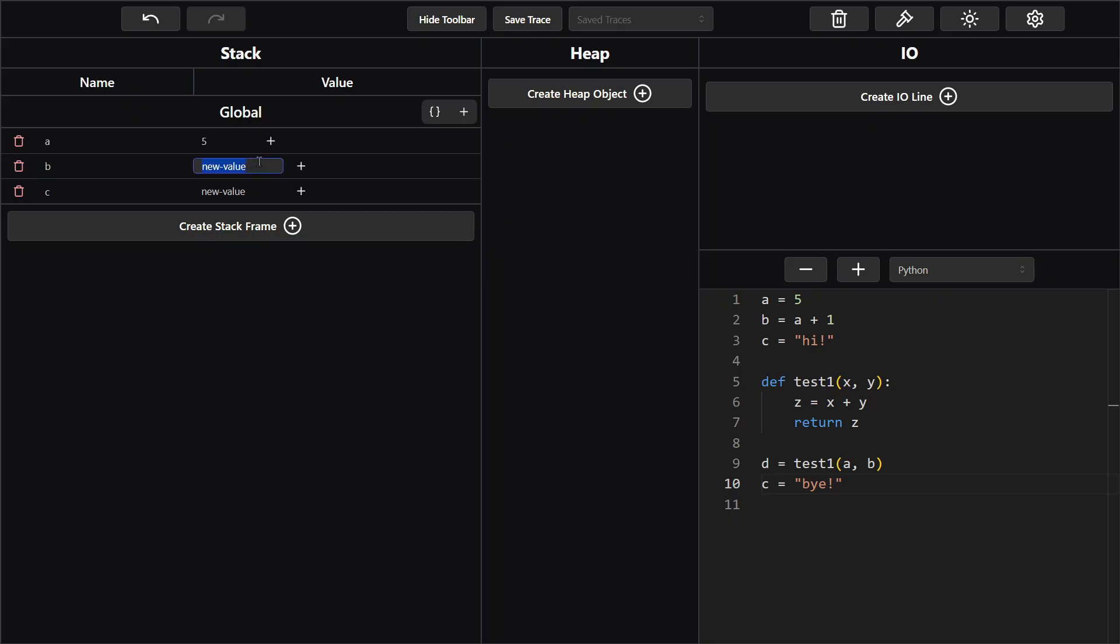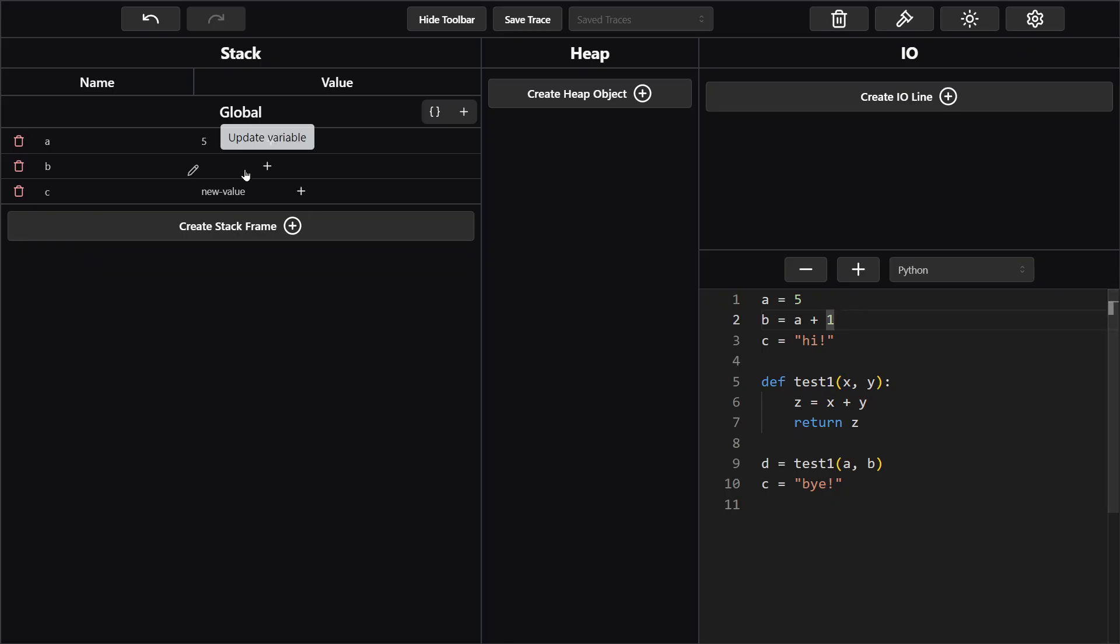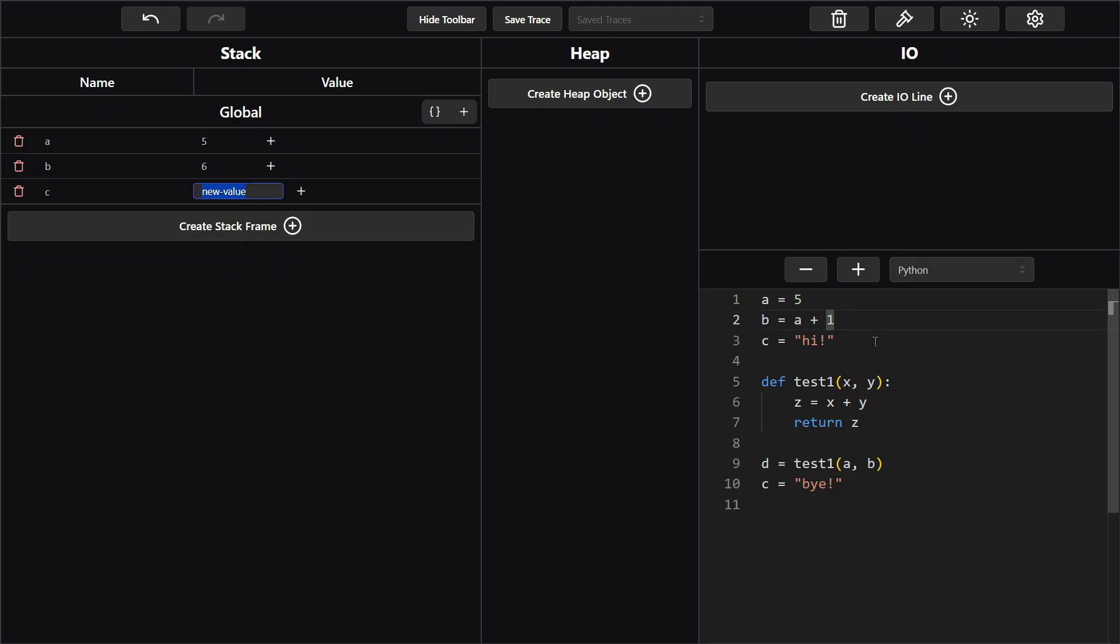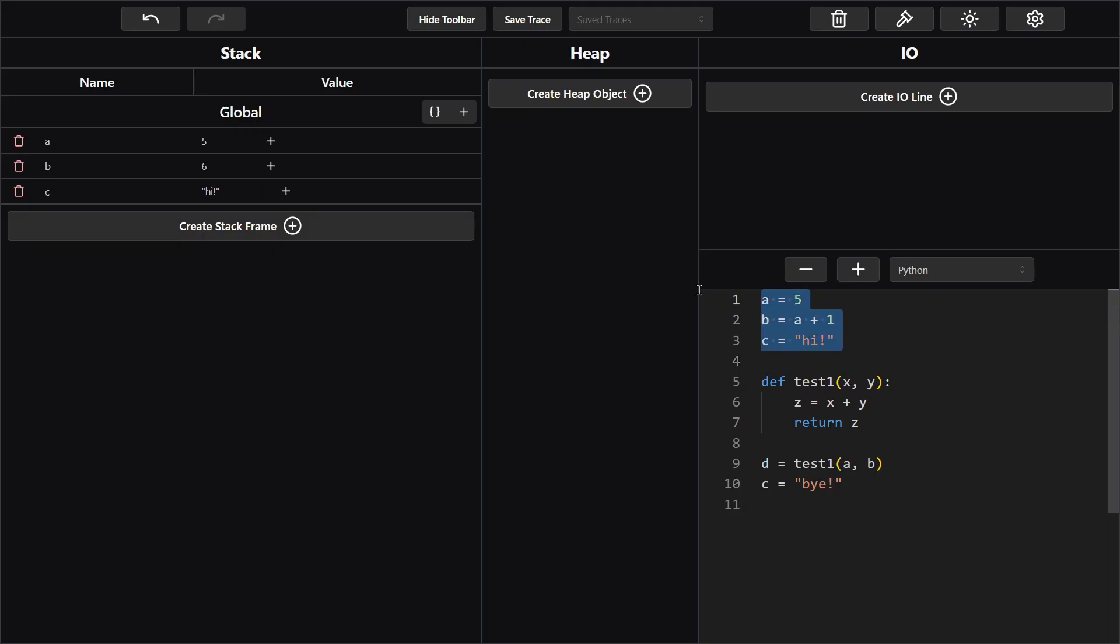Your first instinct might be to put a plus one and call it a day, but we never put the expression in a stack trace. A plus one is an expression. Something like five is a value, so we want to always put the value, so a plus one is six, so we put the number six there. And then for c we want to put the string high. It's important that in a stack trace you always use quotation marks. Double or single quotes are fine, strings just always need quotation marks. So you put high exclamation mark. So we've got this section done.